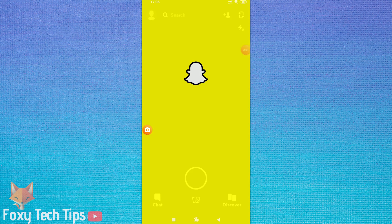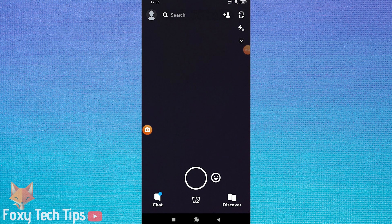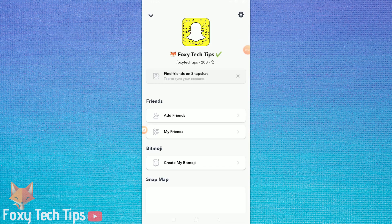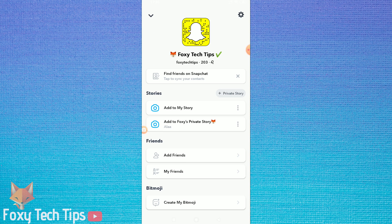Welcome to a Foxy Tech Tips tutorial on blocking people on Snapchat. This is pretty straightforward, so let's jump right in.